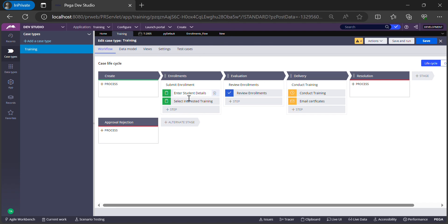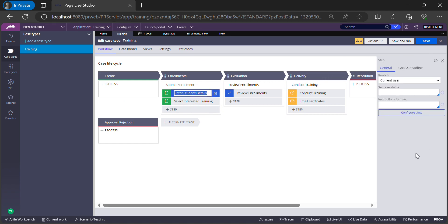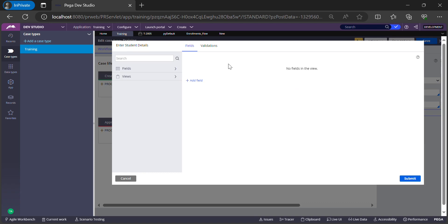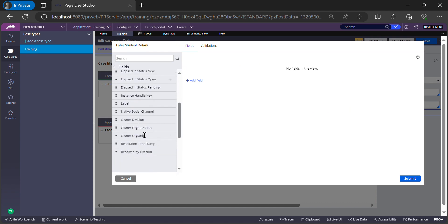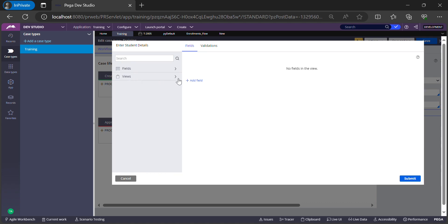If you want to create the flow action and sections from the Case Designer for a particular step, all you have to do is click on the step. A screen will show up on the right-hand side where you need to click the Configure View button. From here you can add fields directly on the UI — choose existing fields, choose existing views, or add a new property. For now I just want the flow action and section rule to be created, so I'll hit the Submit button.